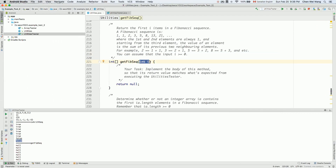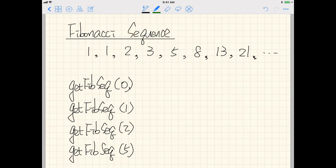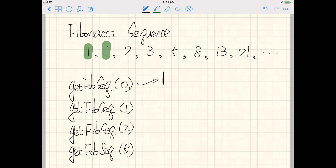When i is zero, that means we want the first zero elements — similar to getting the first zero elements in an arithmetic sequence, which would just give us an empty array. For the Fibonacci sequence, the first element is always one and the second element is always one — these two are always fixed. So when you say get zero elements, it will just return an empty array rather than a non-array.